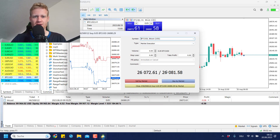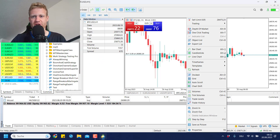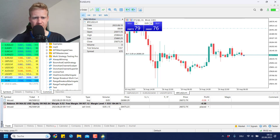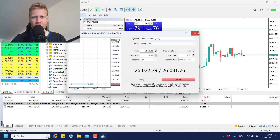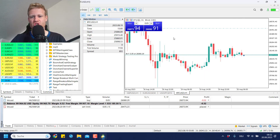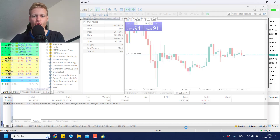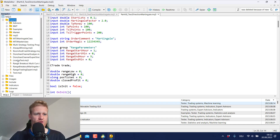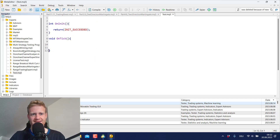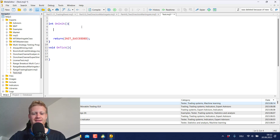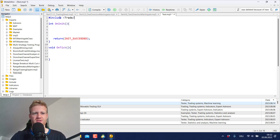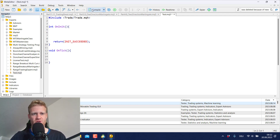This is always the case for positions opened by hand — clicking to open a position using your mouse will automatically use magic number zero. The same goes for expert advisors if you don't declare another magic number. For manual trading, it should always be zero. So let's look at how to change this by writing a small sample program.